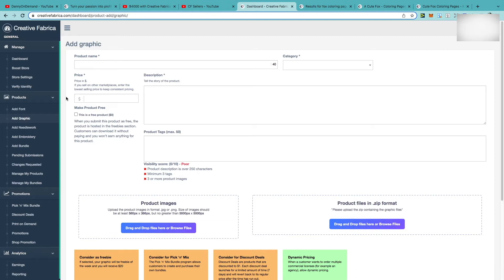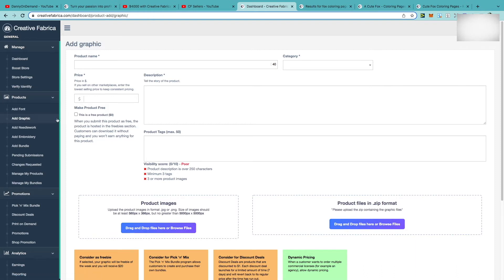To show you, I'll use a colouring page as an example. In order to upload anything you first need to go to your dashboard, where you'll see options such as add font, add graphic, add needlework, and add embroidery. For a colouring page, illustration, or any type of KDP interior, you should choose the option of add graphic, and it will take you to the upload page.